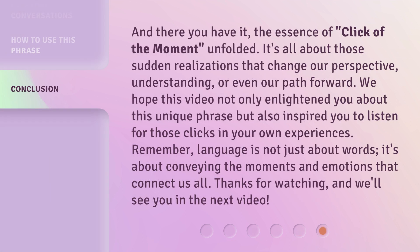And there you have it — the essence of 'click of the moment' unfolded. It's all about those sudden realizations that change our perspective, understanding, or even our path forward. We hope this video not only enlightened you about this unique phrase, but also inspired you to listen for those clicks in your own experiences. Remember, language is not just about words — it's about conveying the moments and emotions that connect us all. Thanks for watching, and we'll see you in the next video.